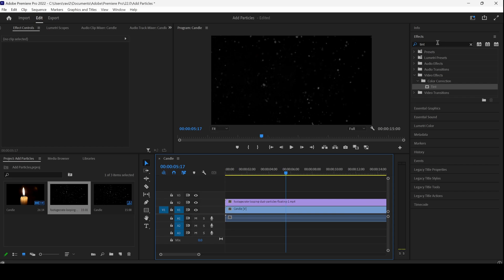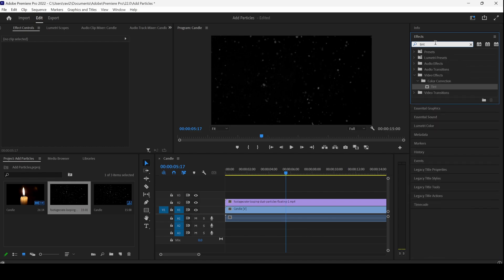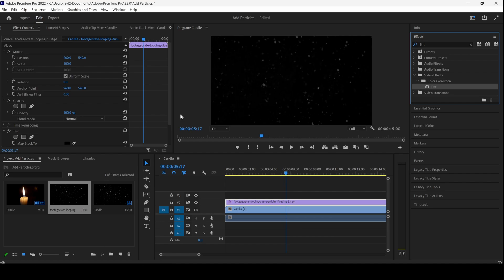I actually want to change it to the flame color. I'll type in Tint and I'll drag this Tint effect onto my video.